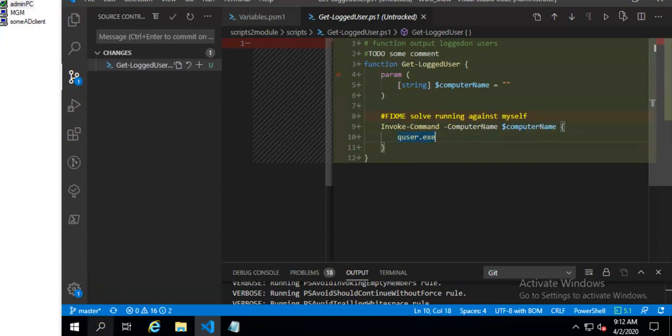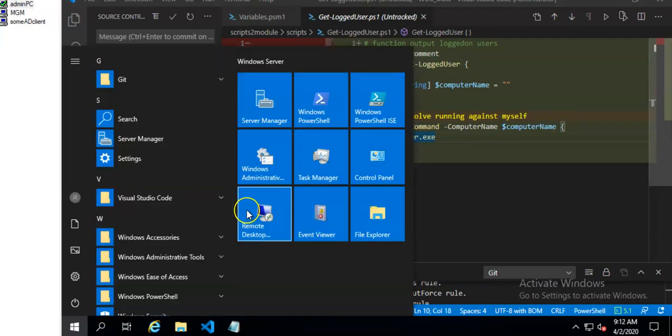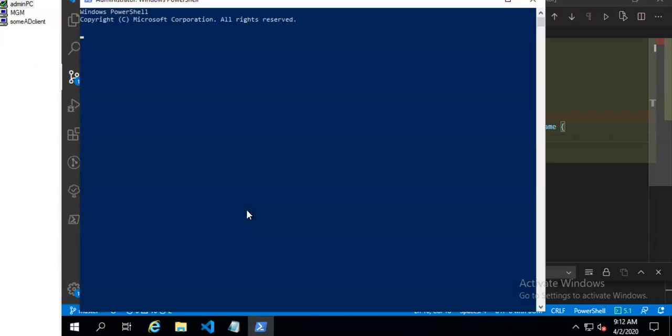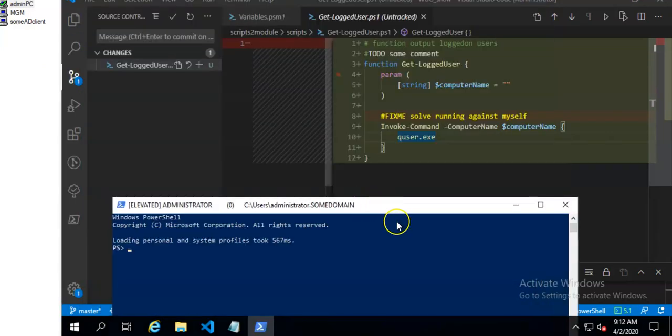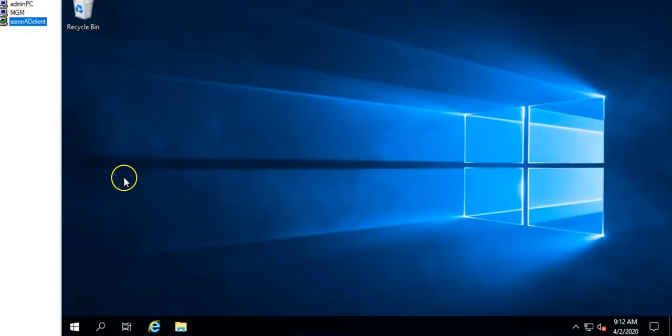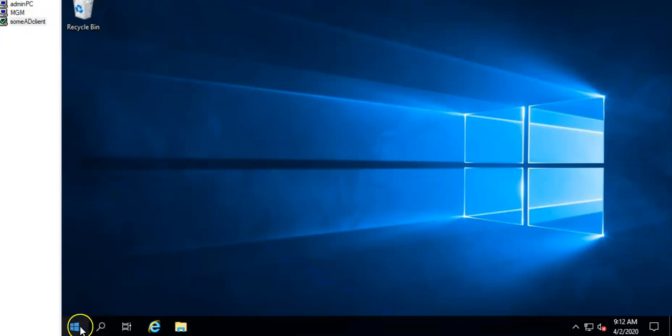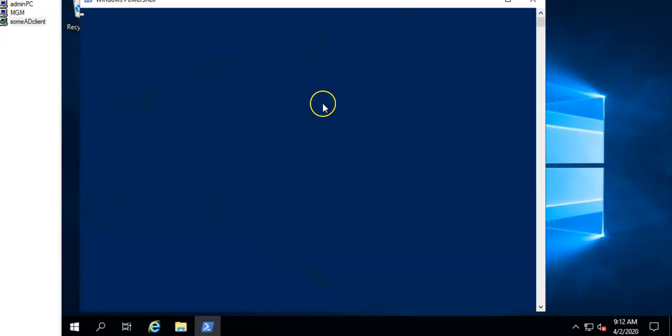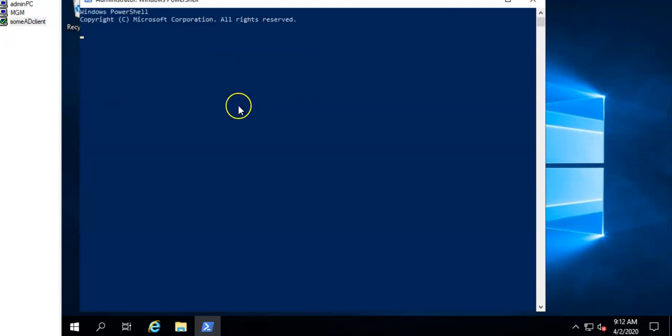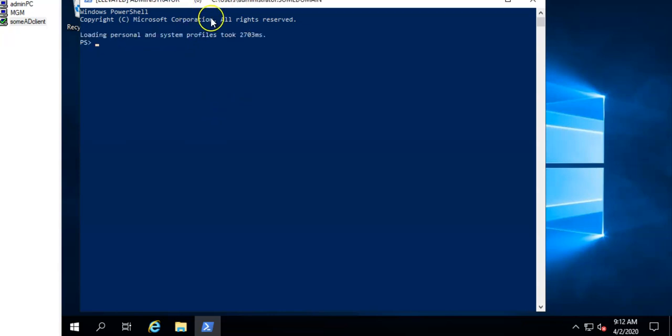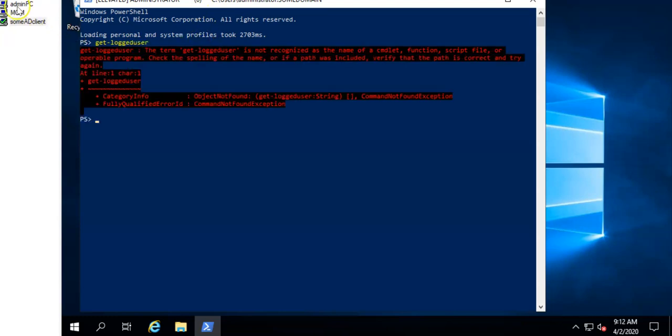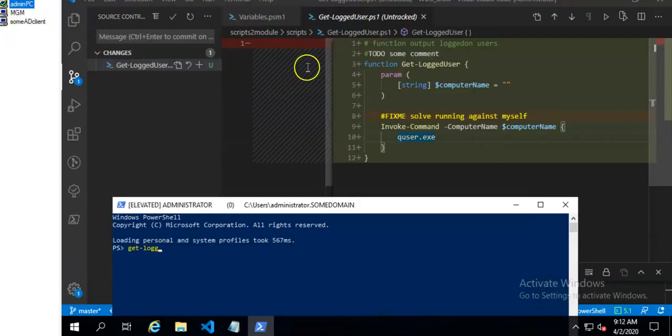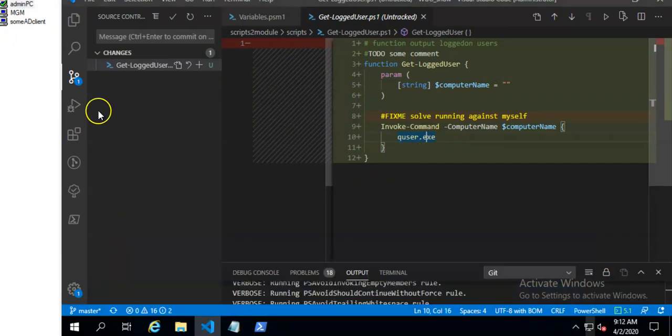So I will check that this function isn't available in any of PowerShell console. And you can see it is not available.